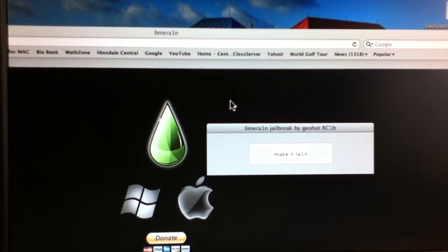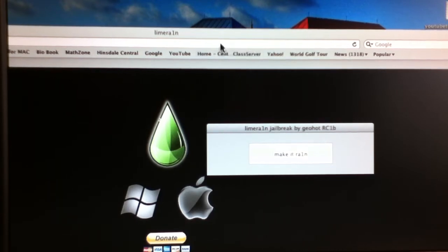So there are two jailbreaks out right now, Lime Rain and also Green Poison.